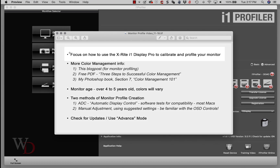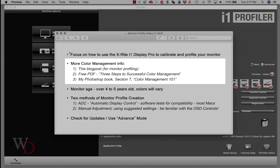This is going to be limited specifically to the X-Rite i1 Display Pro. So if you have other devices or you need more information on color management, three places you can get it. One is a blog post that this video is attached to, and you'll also see a link in there for my free PDF, 'Three Steps to Successful Color Management.' You can download that, or if you have my Photoshop book, there's a link in the blog post for that also.